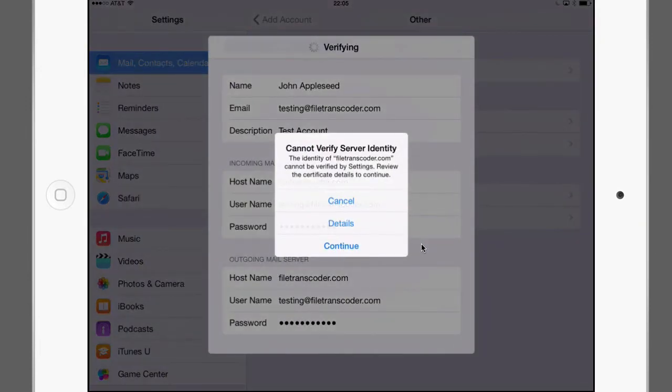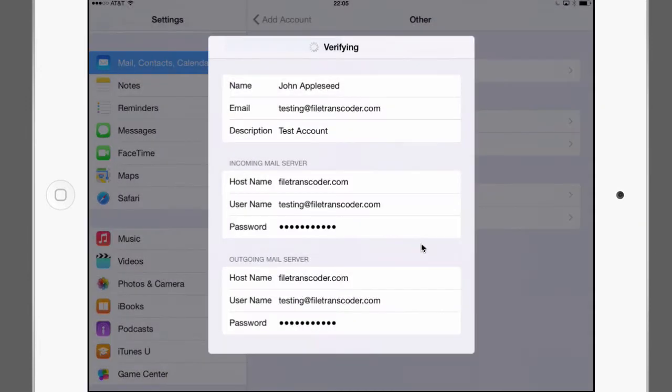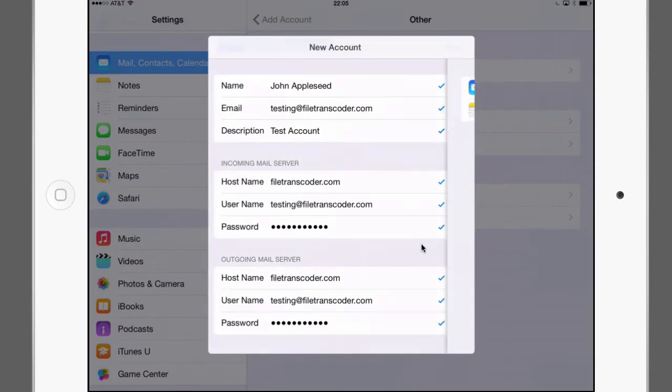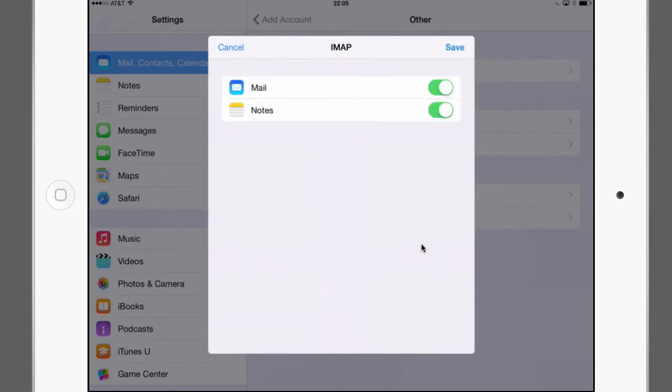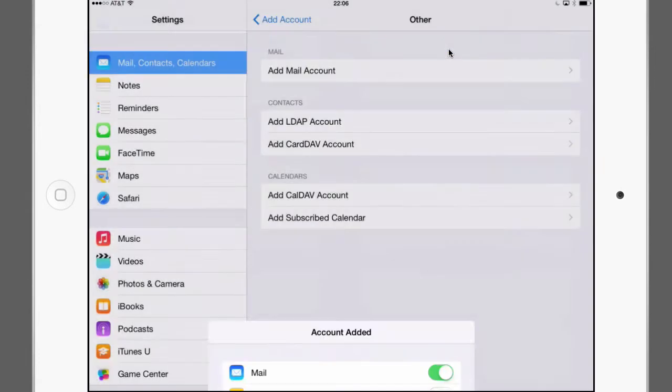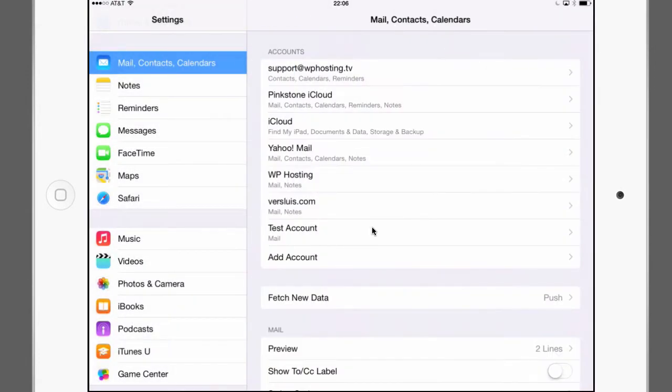And there we go. Second warning. Hit continue. And it looks like iOS is fairly happy. We're only having an email account so we don't have a notes account. Let's switch that one off. And hit save. And this has now added my account to the list of other email accounts that I've got on iOS.